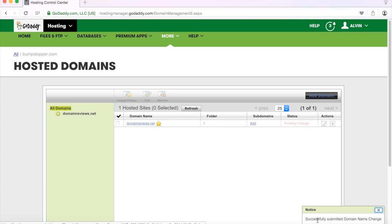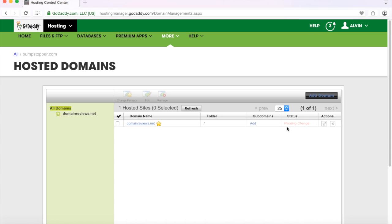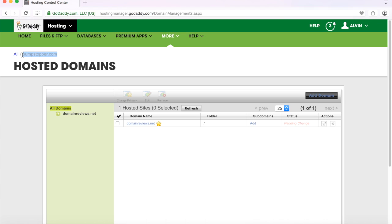So there in the lower right hand corner you can see successfully submitted name change and obviously it's pending the change. Once the change has been successfully made you will receive an email and this name that you see there, domain name reviews or whatever your domain is, domainreviews.net will begin to appear here instead of bump stoppers.